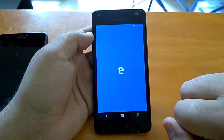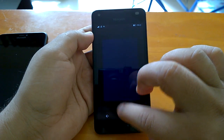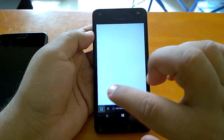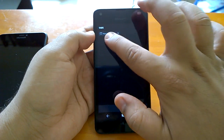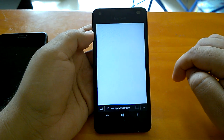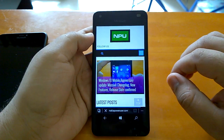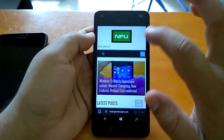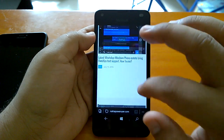Let's open Edge. As you can see, even on a Lumia 550 the Edge browser works fast in terms of rendering pages, and with every build there have been improvements in Microsoft Edge and how it works.